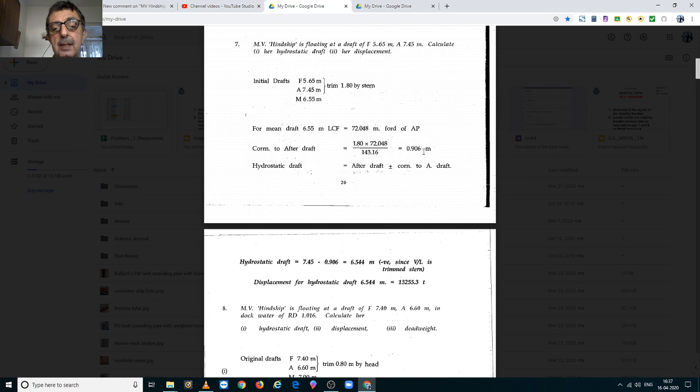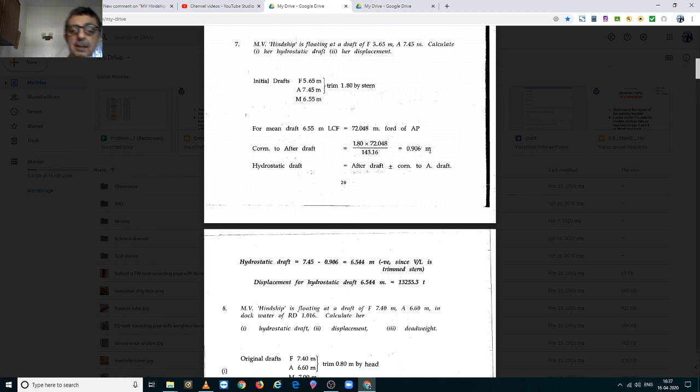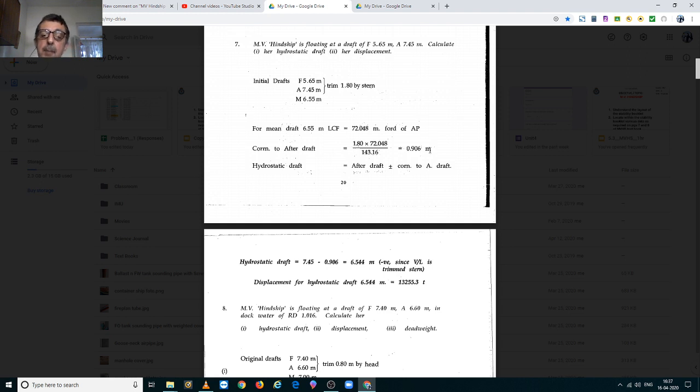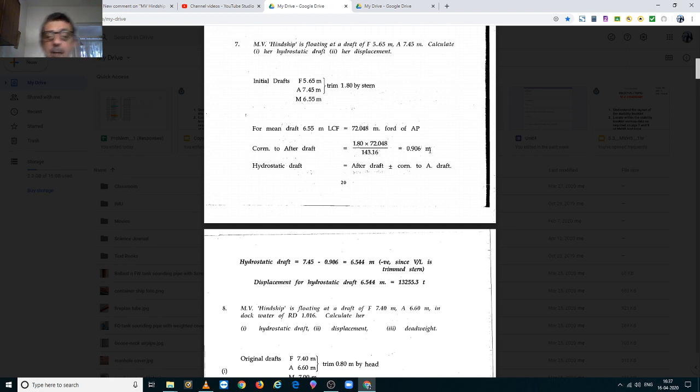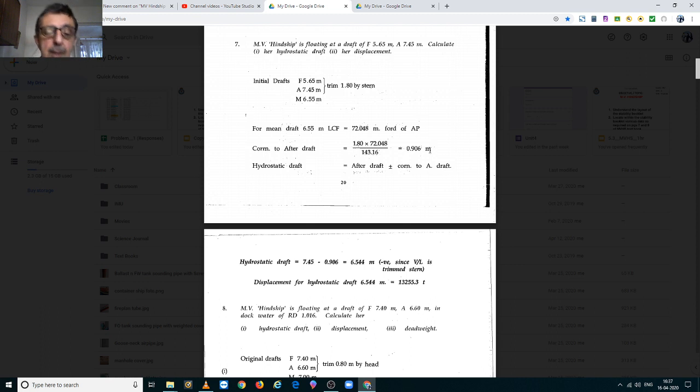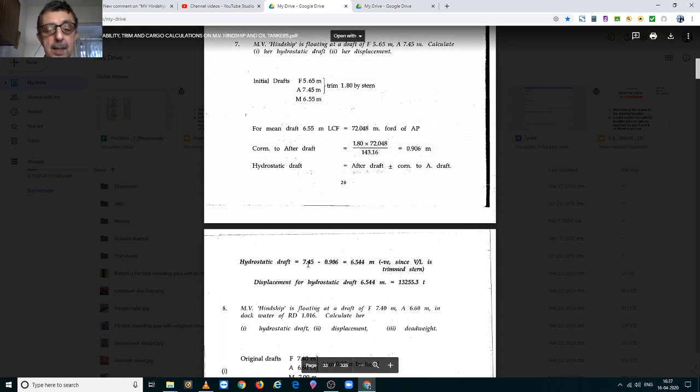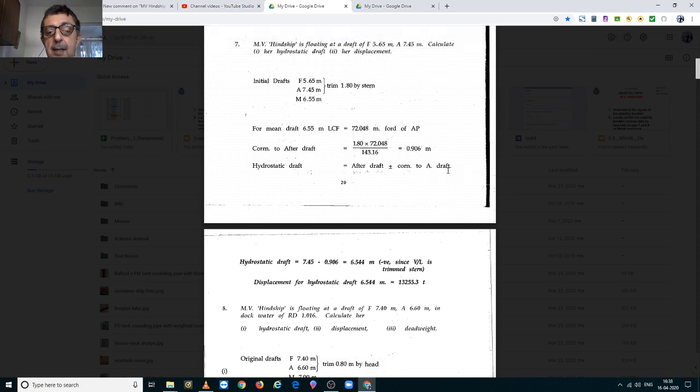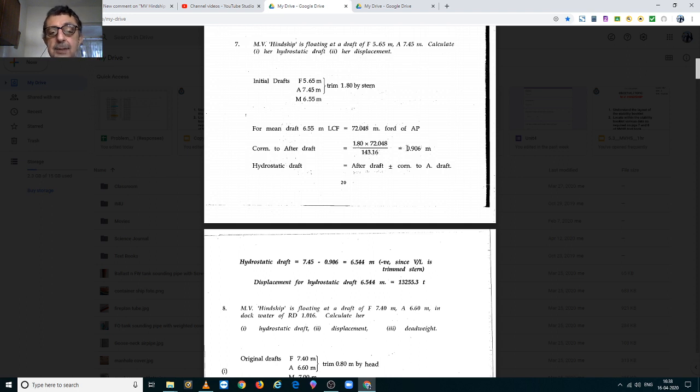Now remember one thing, since we have taken the LCF from the aft perpendicular, the correction has to be applied to the aft draft and not to the mean draft. So, hydrostatic draft therefore will be aft draft plus minus correction to the aft draft. Now we have to decide on the sign for this correction.